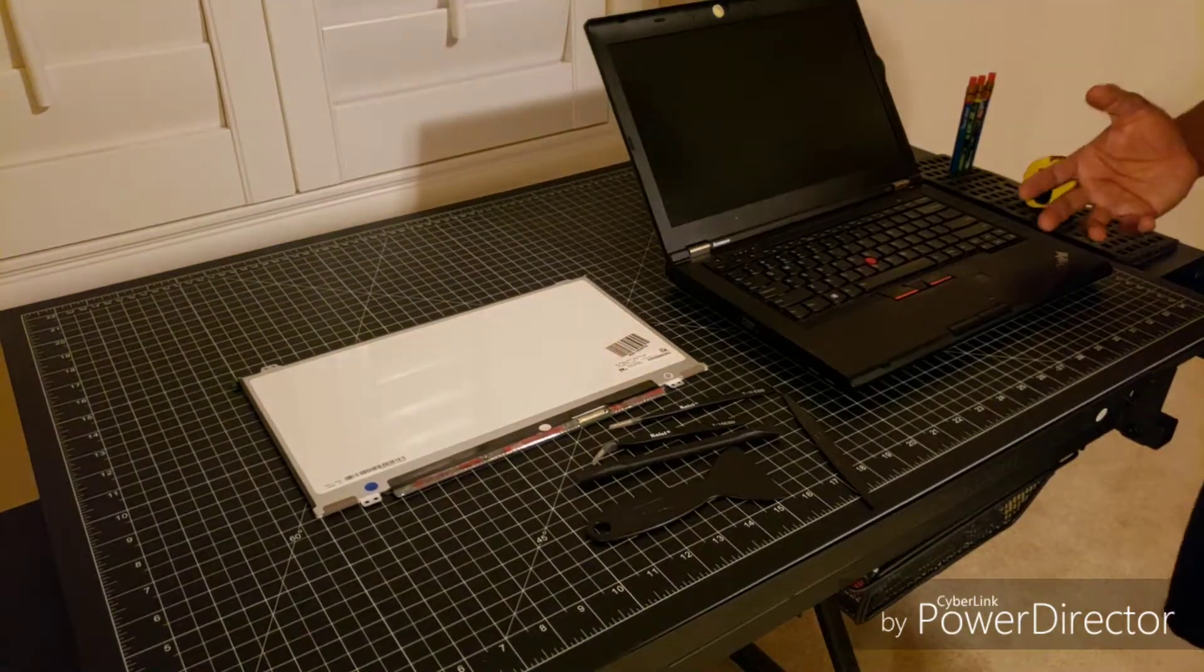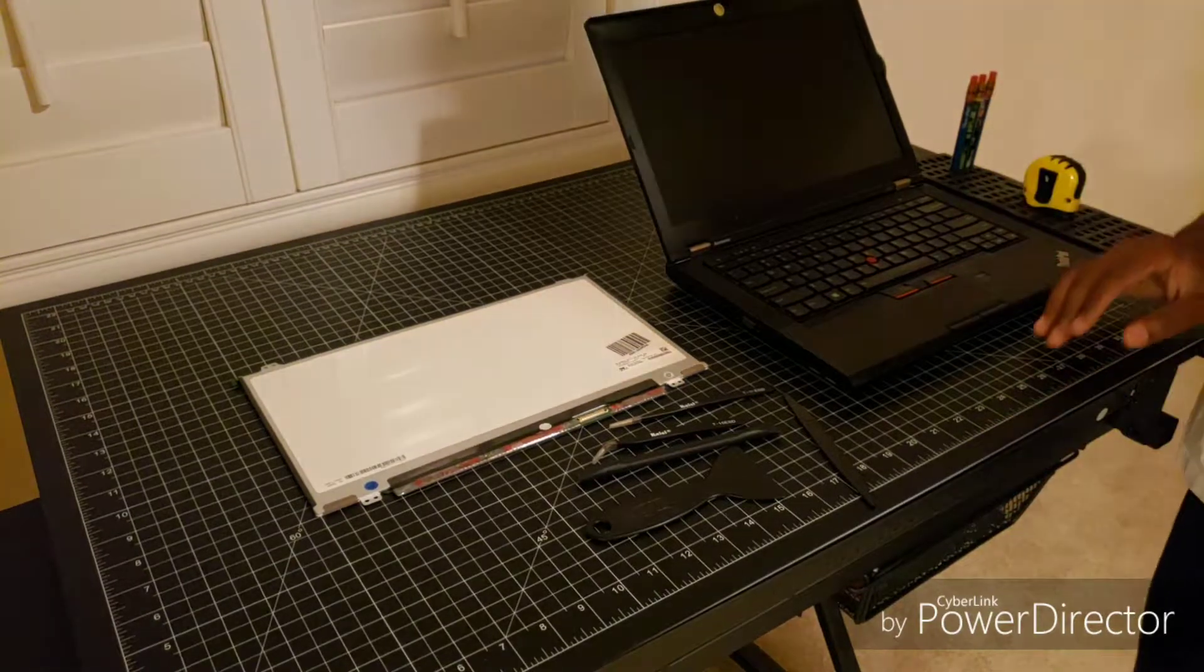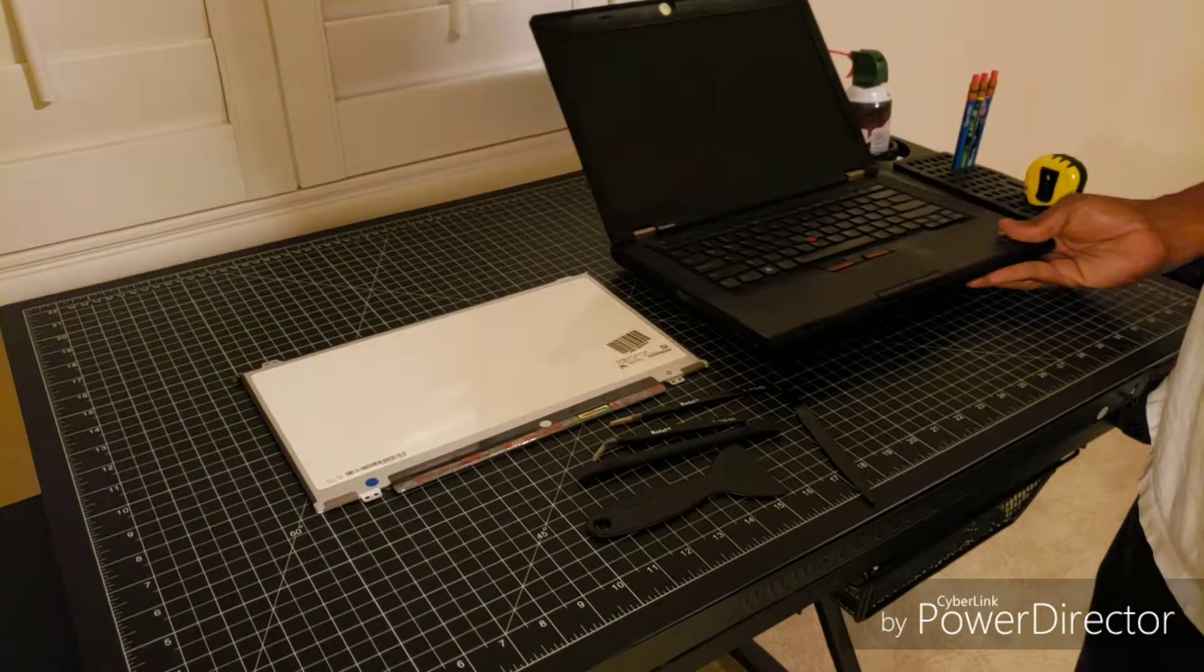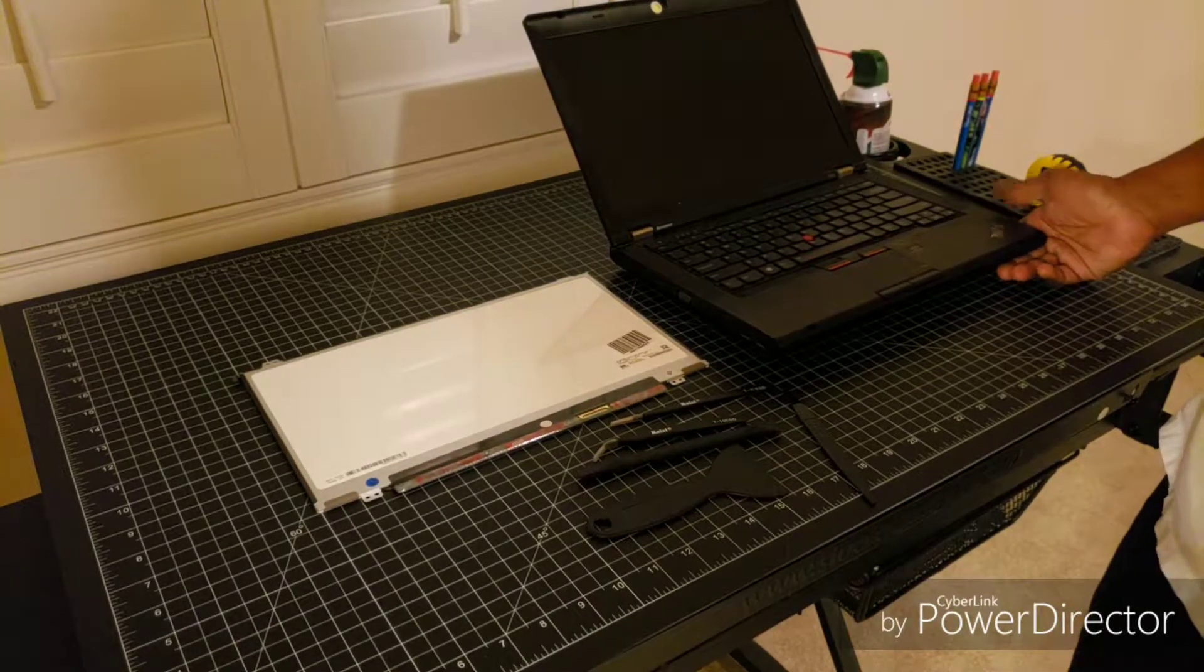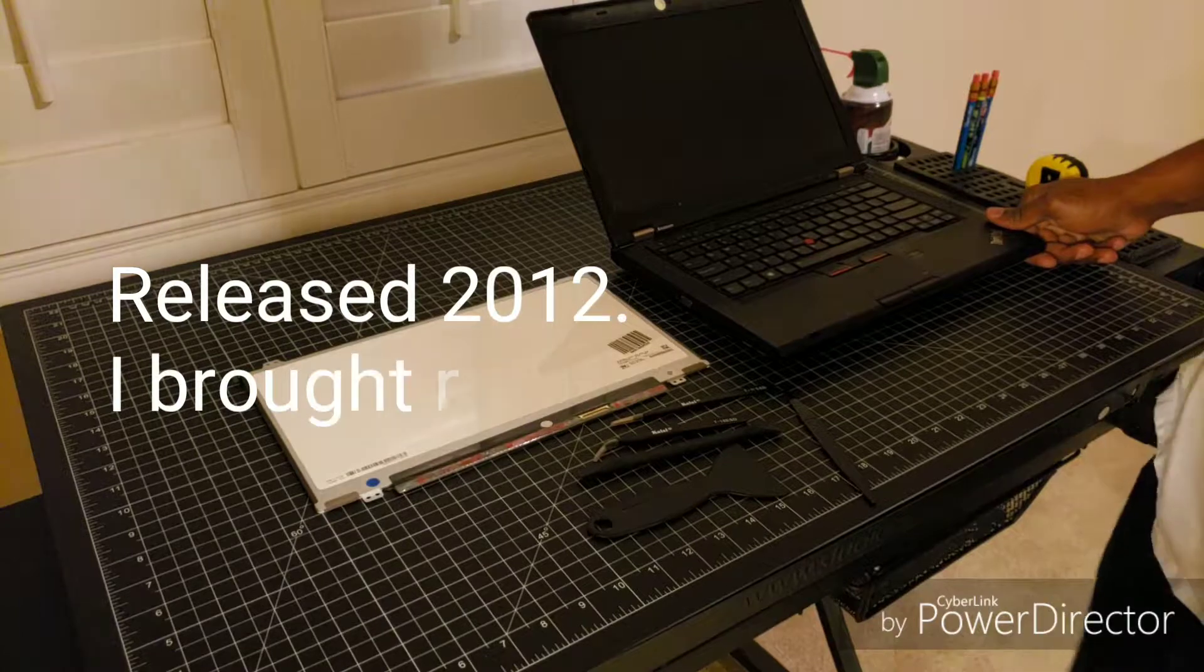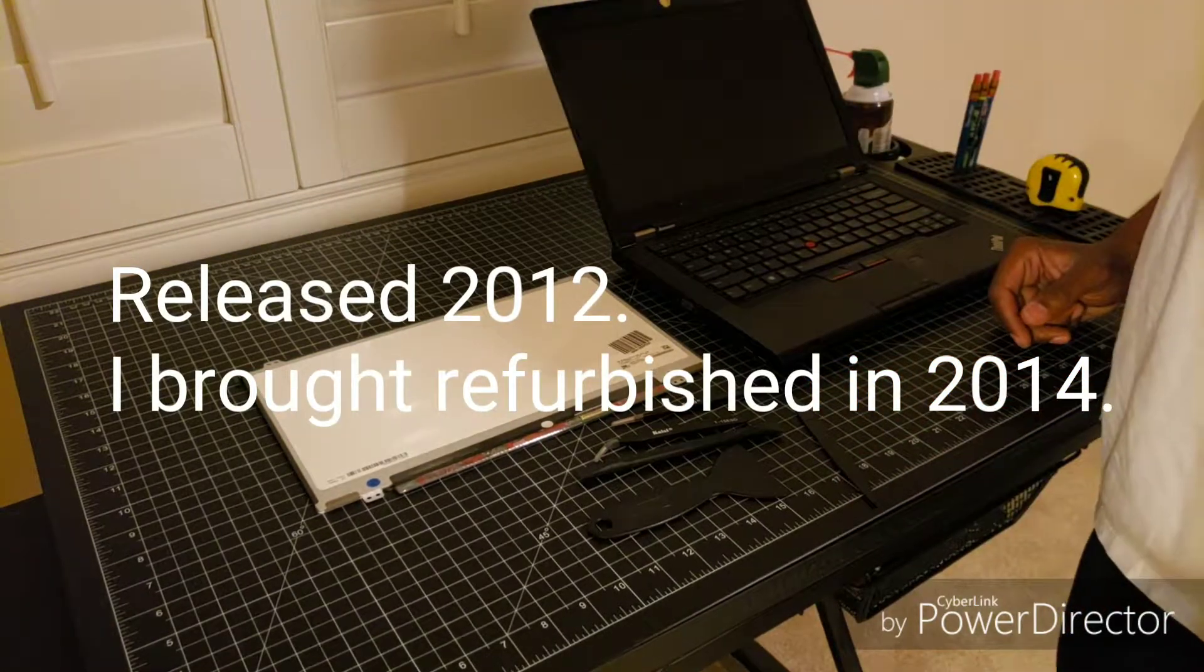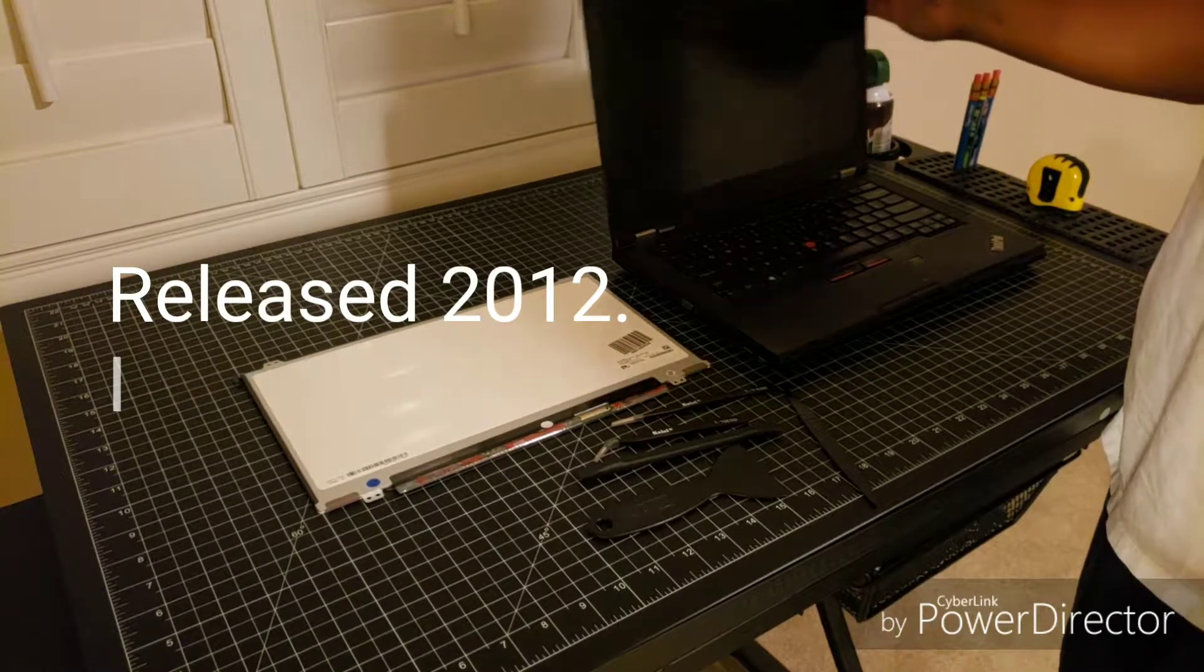Okay, so what we have here is a Lenovo T430. It actually came out around 2014-2015, I believe. I can double check that and put it on the screen. It's basically workstation-lite, I say that because really the workstation for Lenovo wasn't this particular laptop, it was the W series which eventually got replaced by the P series.